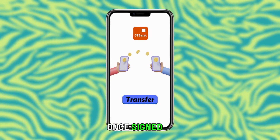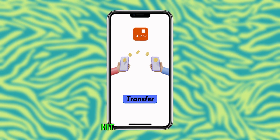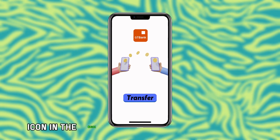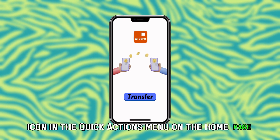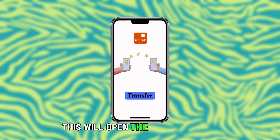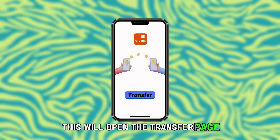Once signed in, hit the Transfer icon in the Quick Actions menu on the home page. This will open the Transfer page.